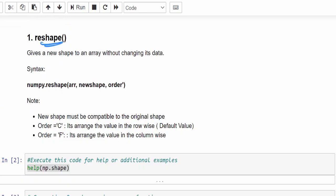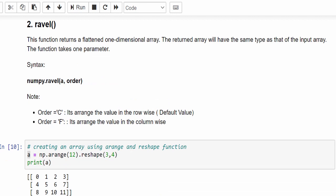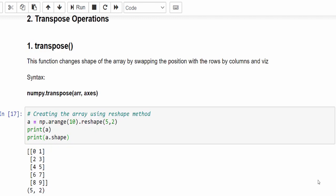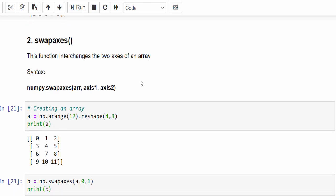Let's do a short recap. Reshape: we can create a new shape of an array without changing its data, but the total number of elements must remain the same. Ravel: from any dimension, we can convert to 1D. Transpose can be achieved with the transpose method or with capital T. Swapaxes is especially useful for multi-dimensional arrays. Hope you got a clear picture. If you found this content worthwhile, don't forget to like the video. Thanks for watching — happy learning!